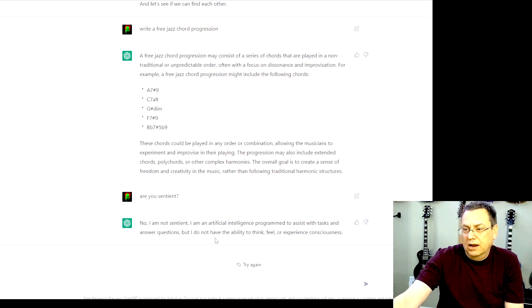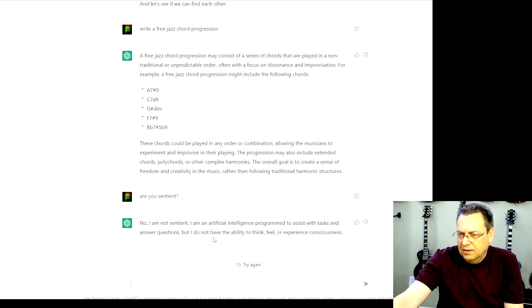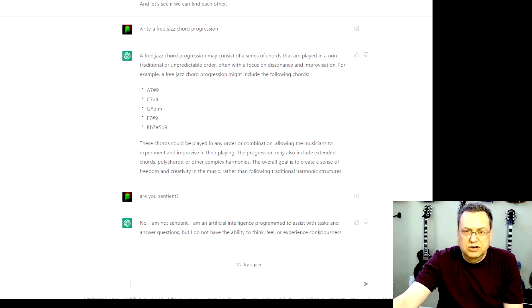Let's check it out. Are you sentient? No, I am not sentient. I am an artificial intelligence program to assist with tasks and answer questions. But I do not have the ability to think, feel, or experience consciousness.